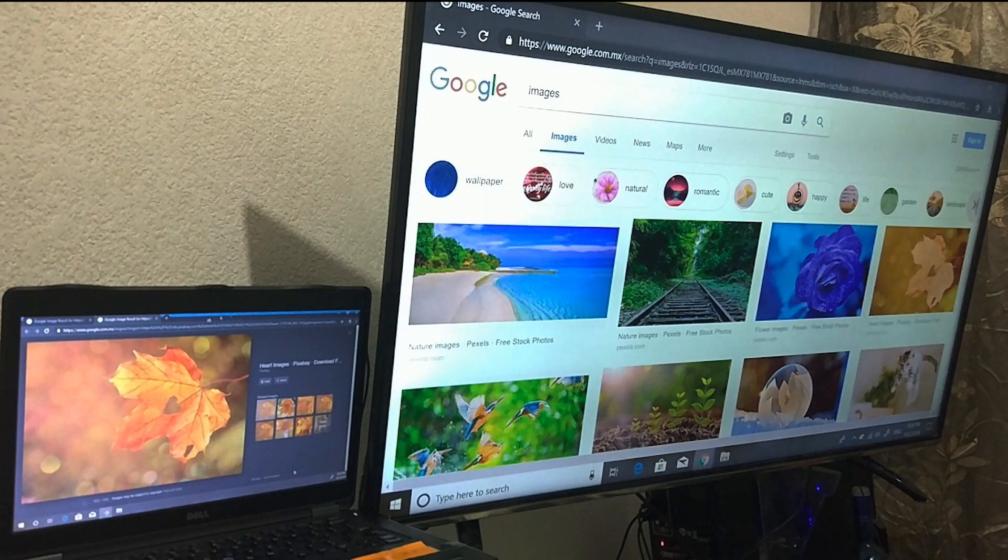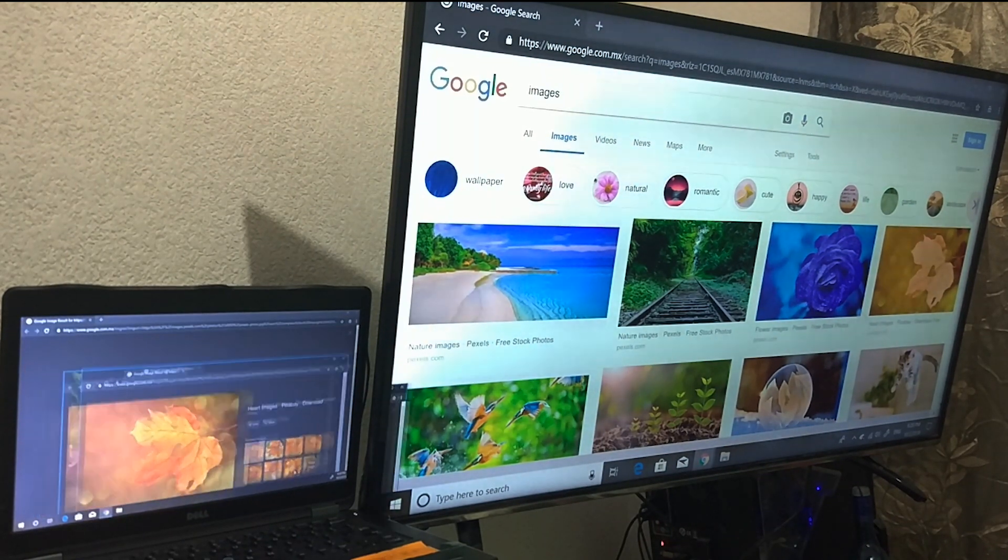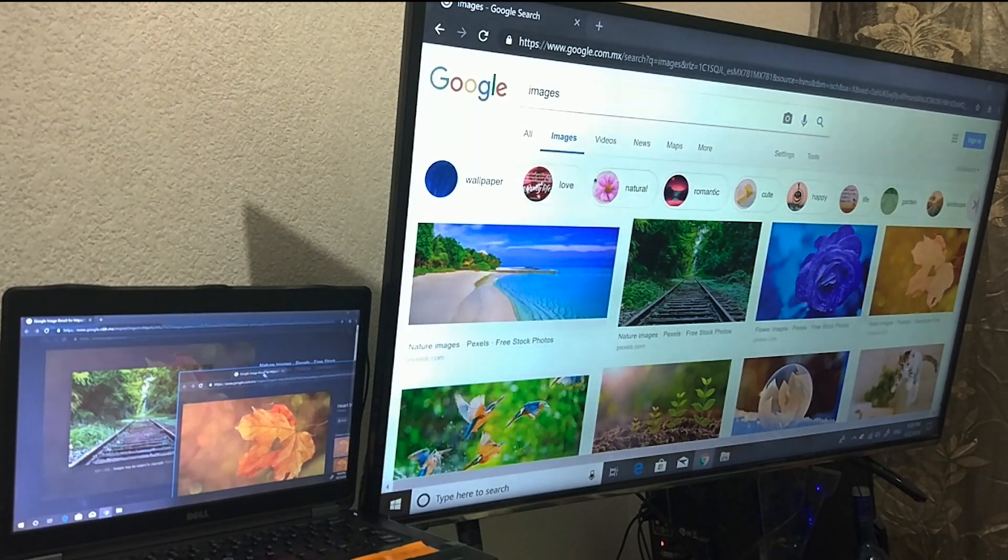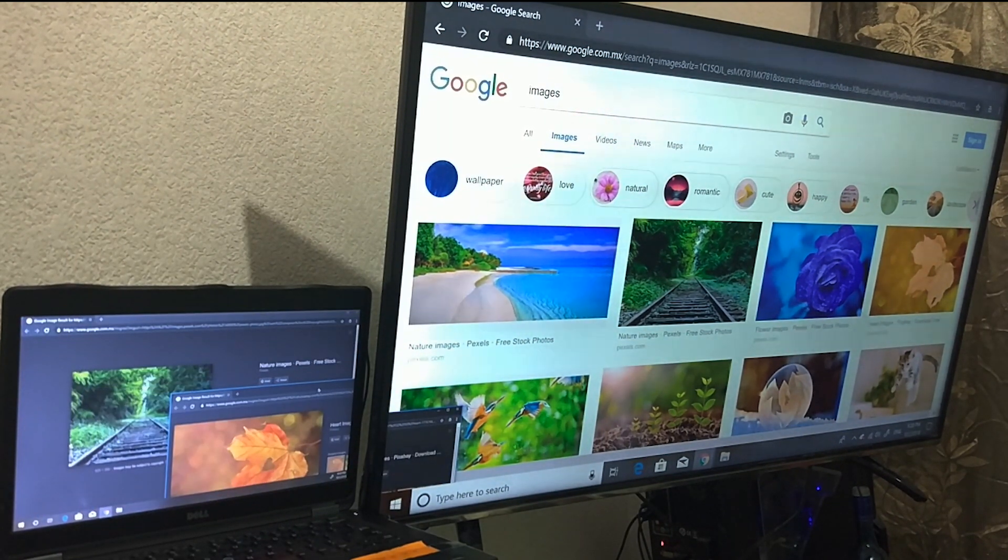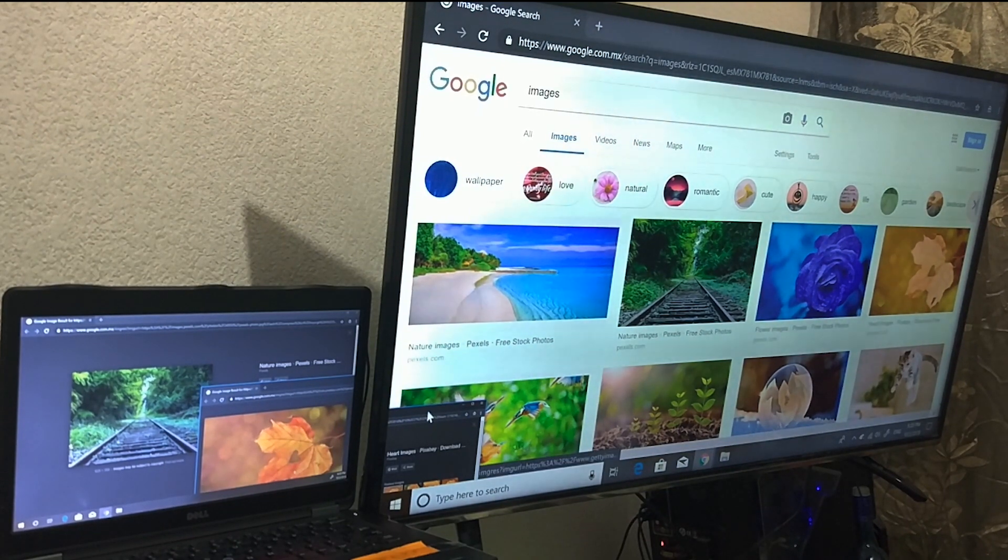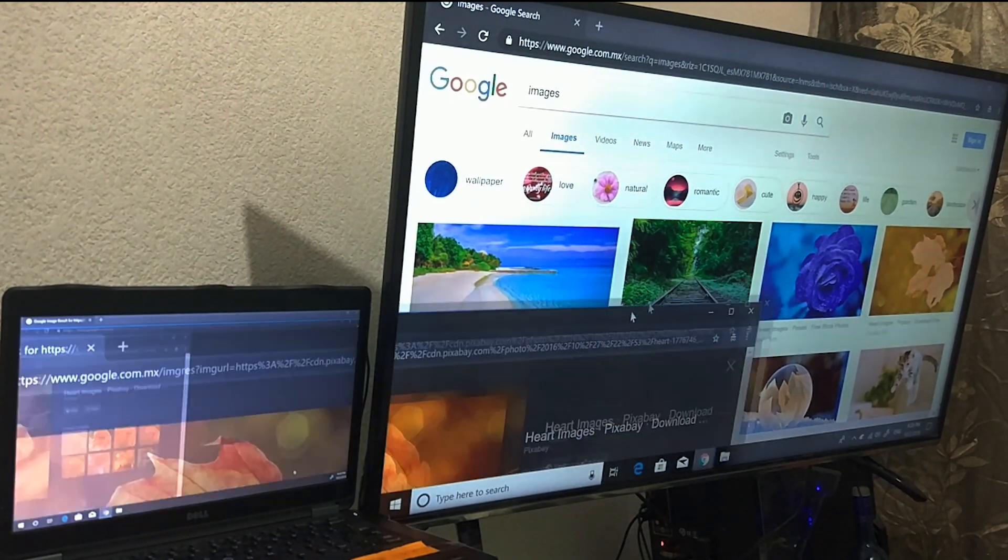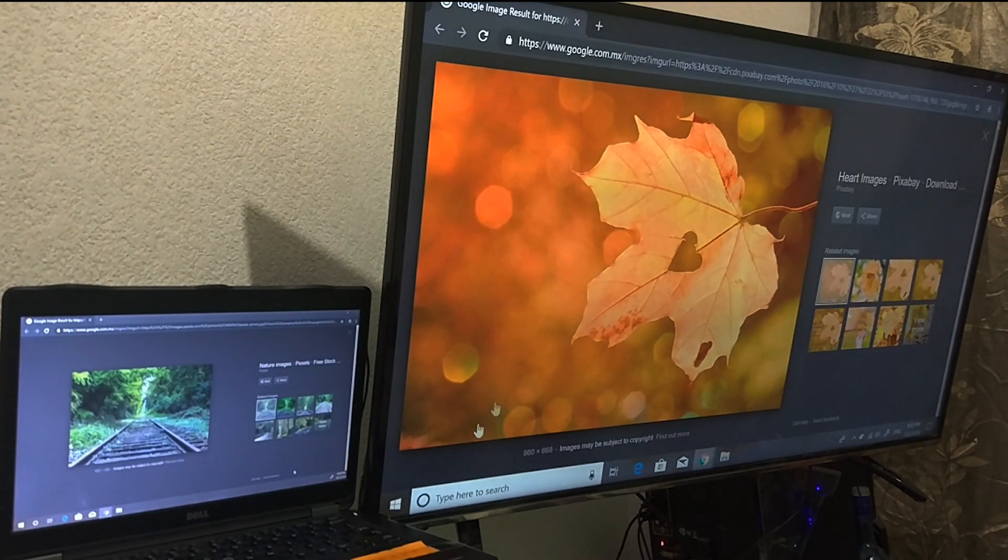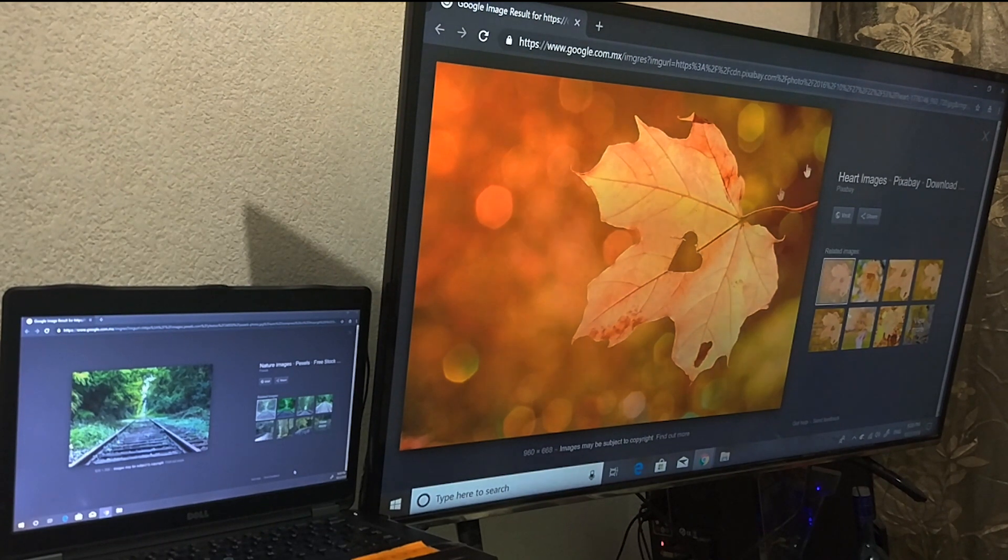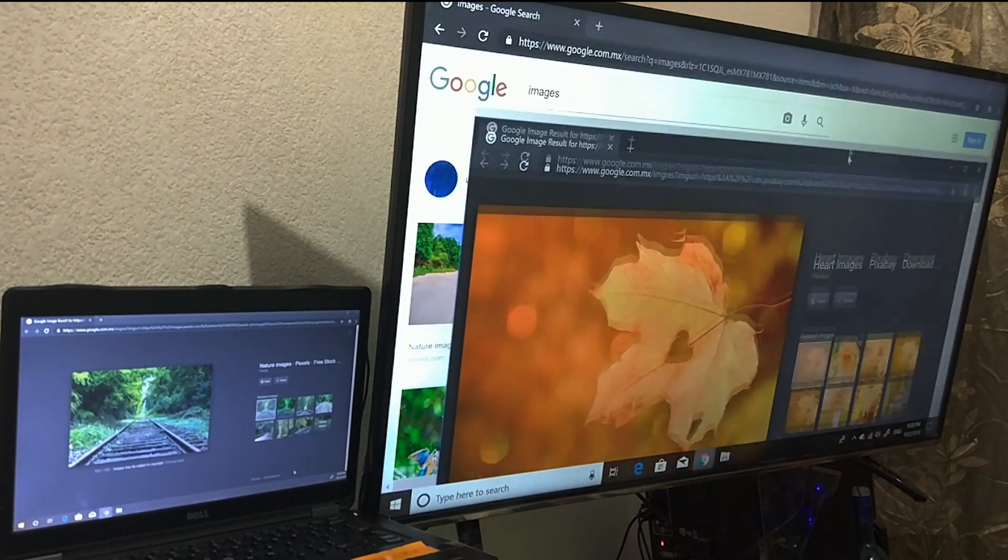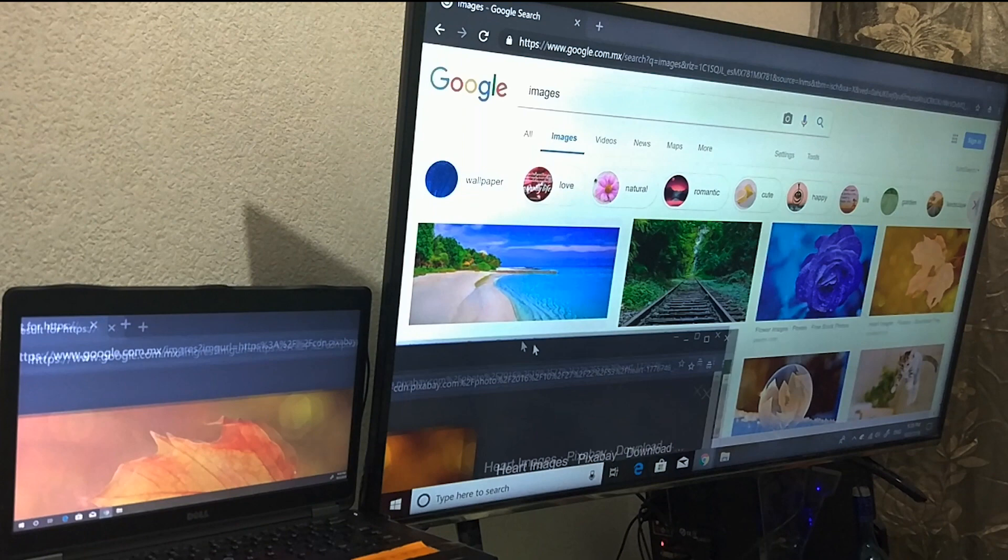Now the only downside to doing this is that there will be some lag when you're moving content from one screen to the other, as you can see, and the quality does go down a bit on the laptop screen. But other than that, it'll work just like if you had two separate monitors.